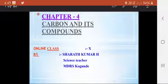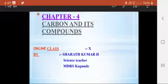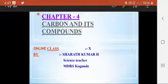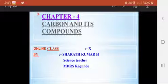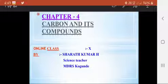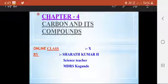Good morning students. Today we are going to discuss about carbon and its compounds. In the last class we already discussed functional groups — what are the functional groups and which elements contain them. For example, carboxylic acid has COOH as the functional group, aldehyde has CHO as the functional group, and alcohols have OH as the functional group.